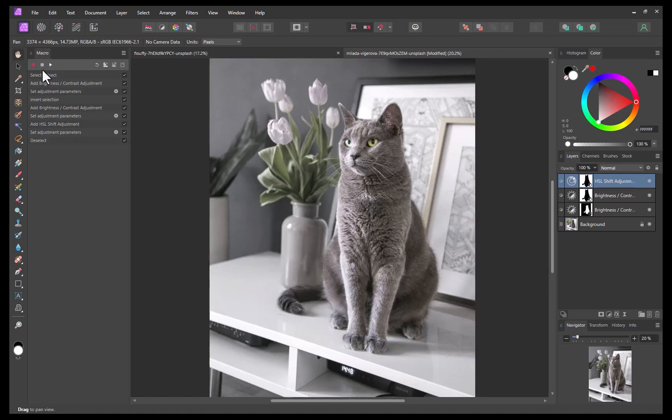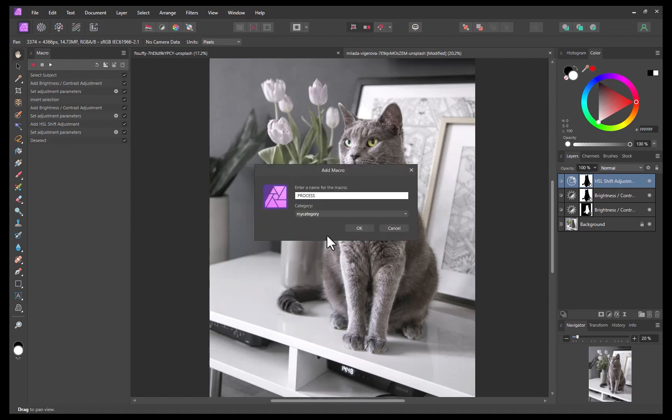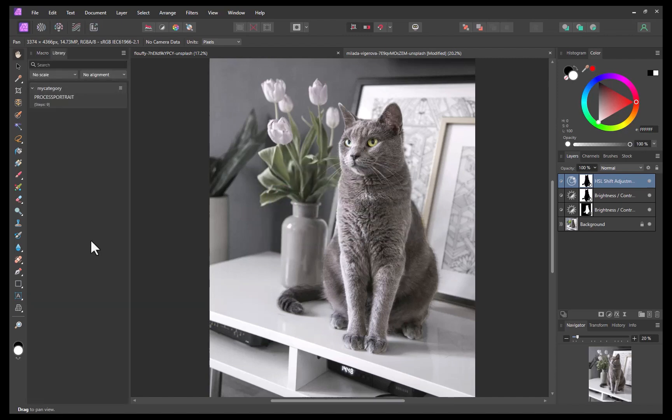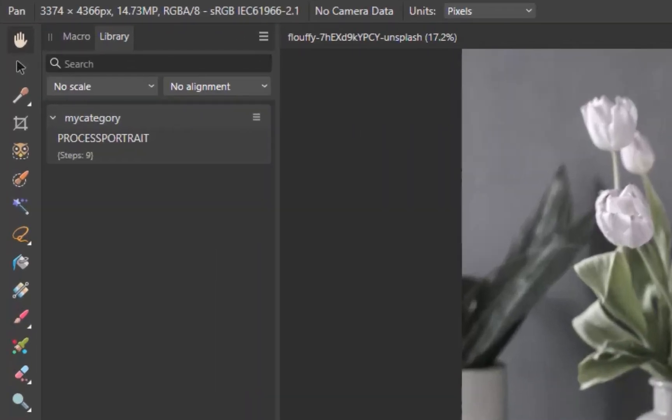I'll save the macro by clicking the add to library button. I'll name the macro process portrait. And there you go. The macro is saved.